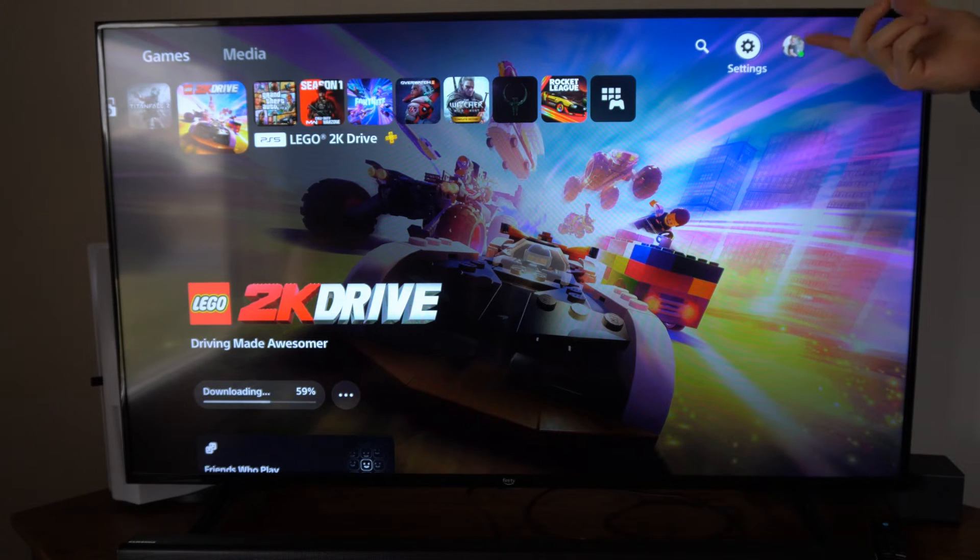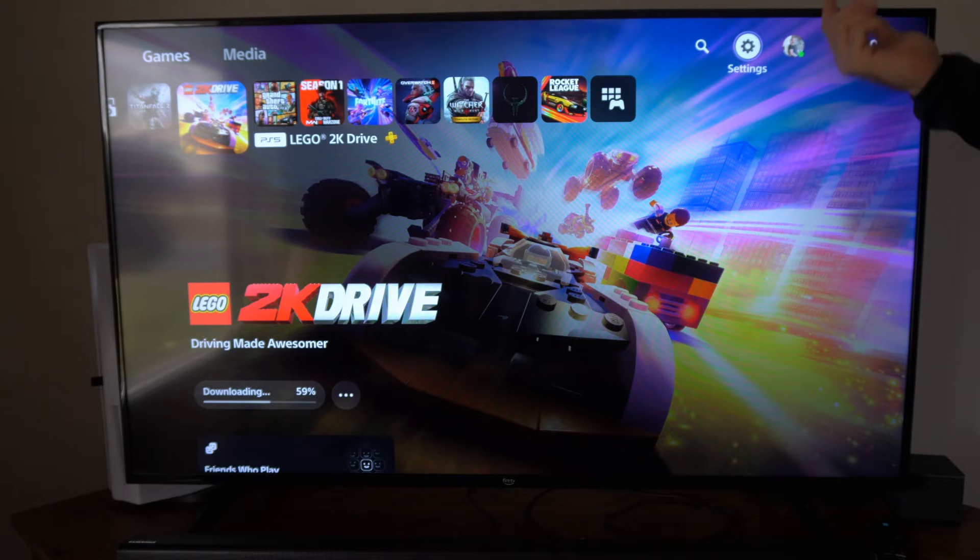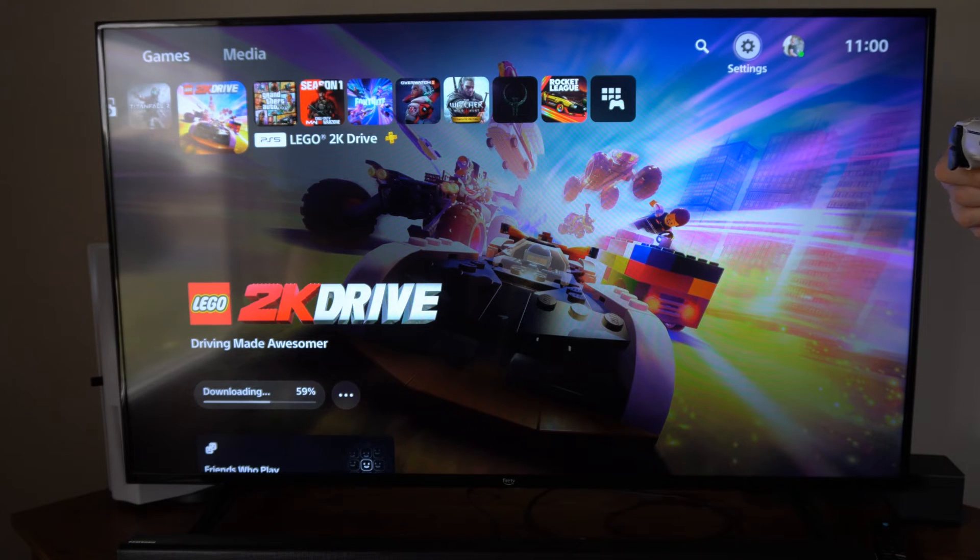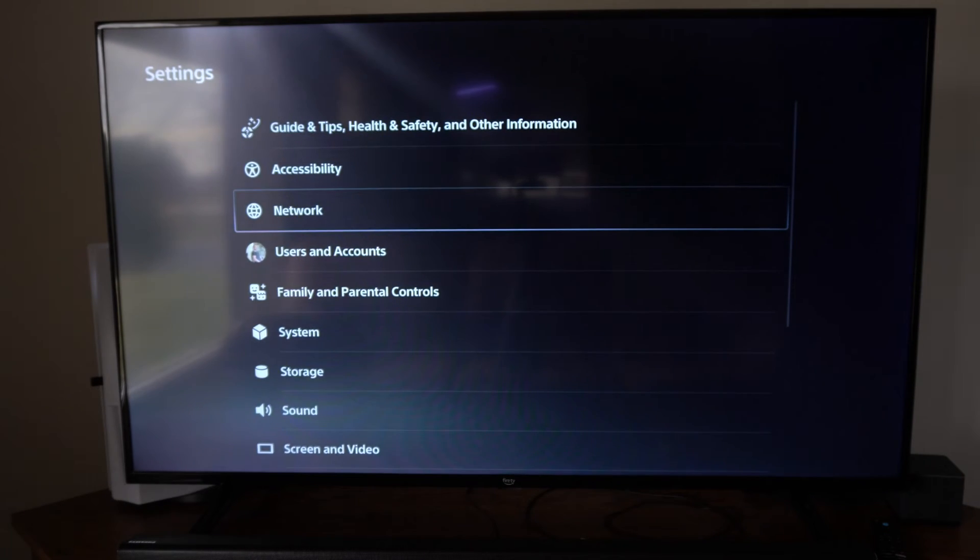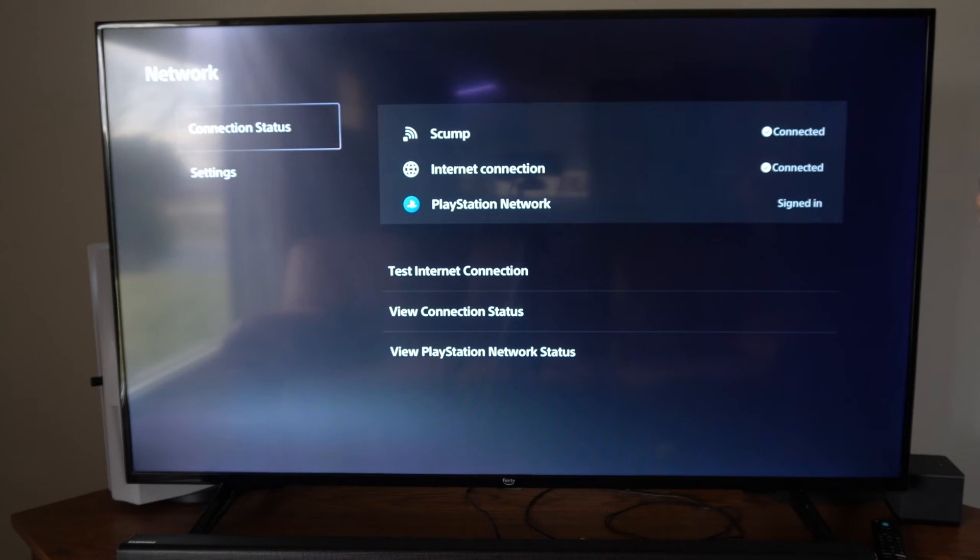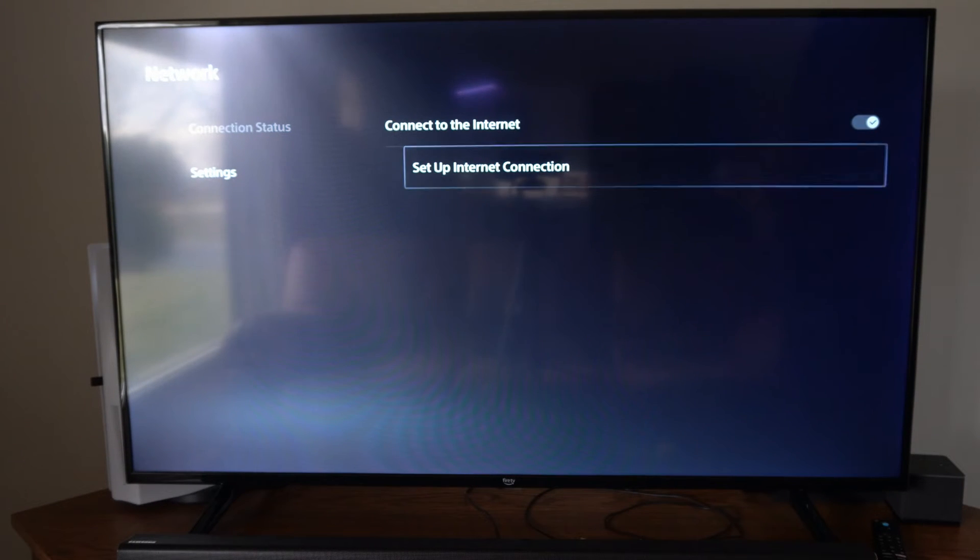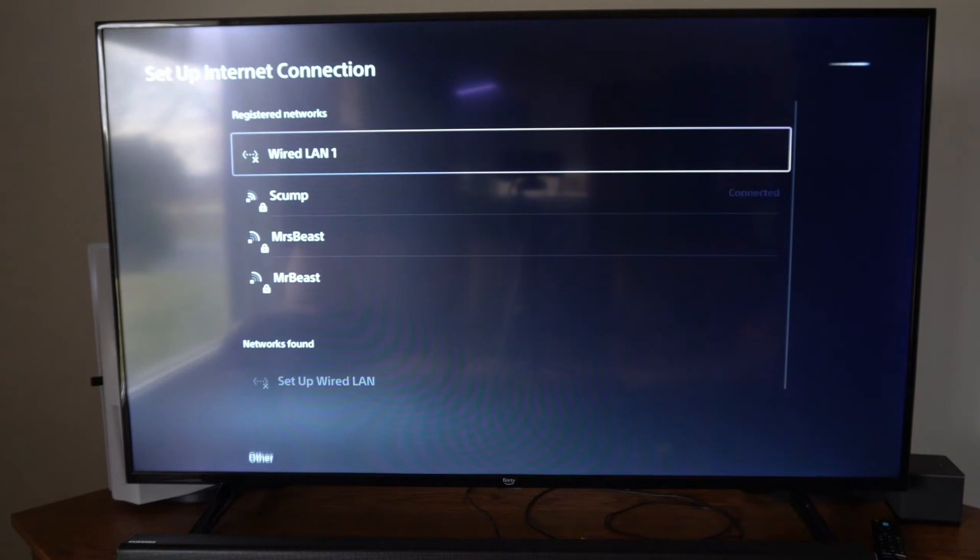So maybe the Wi-Fi you're looking for isn't showing up. Just doing a quick scan can make it appear. On the home screen here, let's go to settings and then we can go to network. Then let's go to settings and go to setup internet connection. Let's select this.